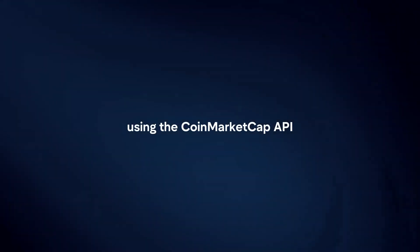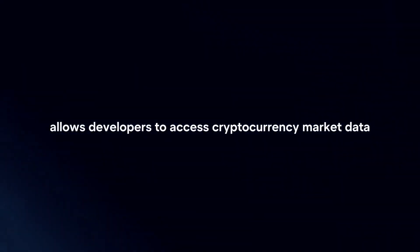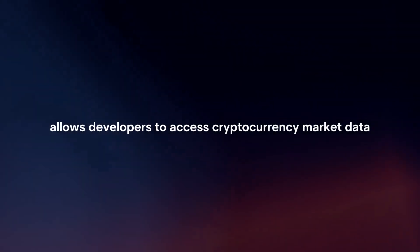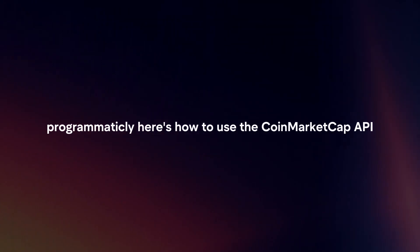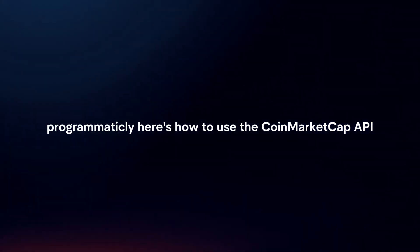Using the CoinMarket API allows developers to access cryptocurrency market data programmatically. Here's how to use the CoinMarket API.